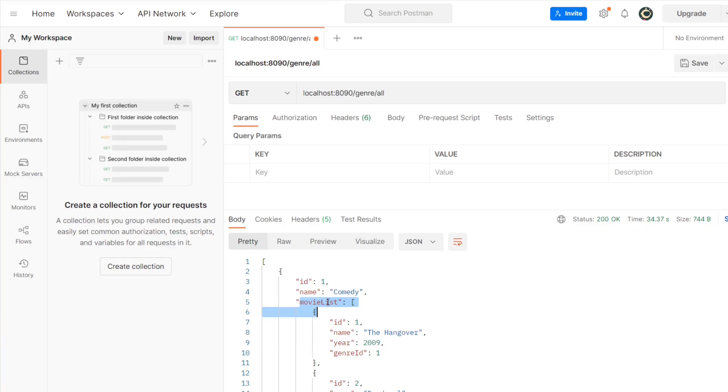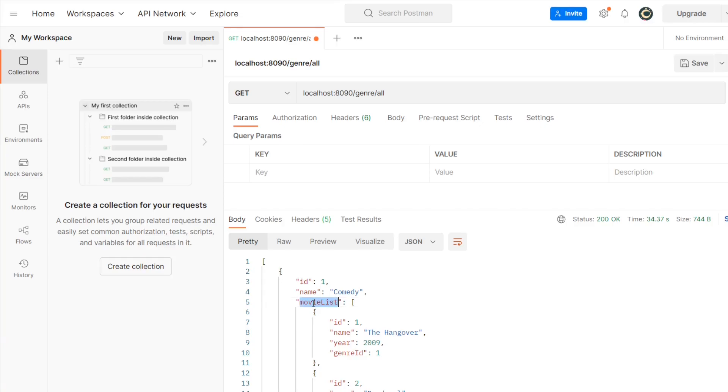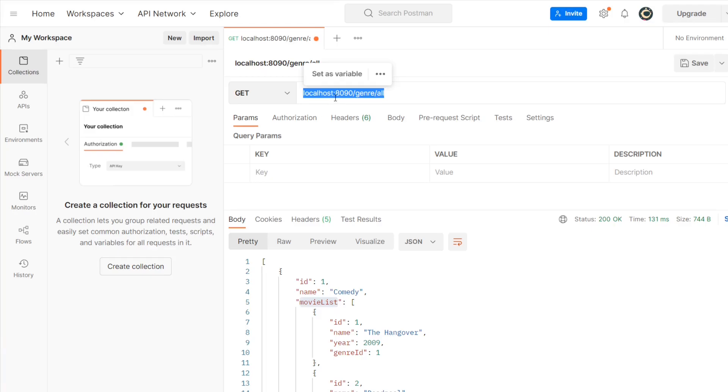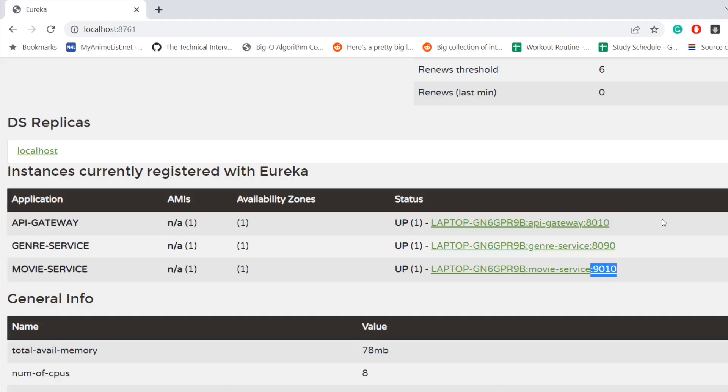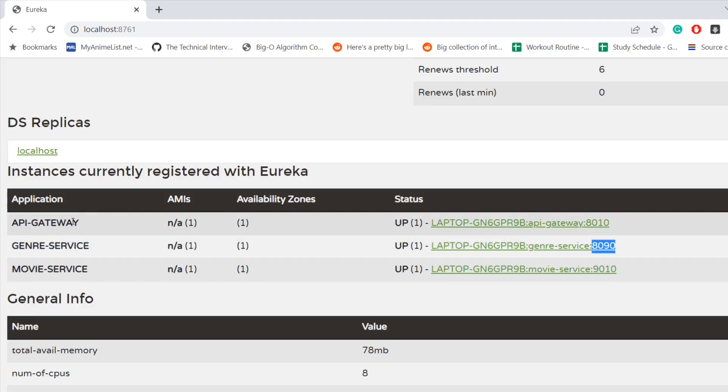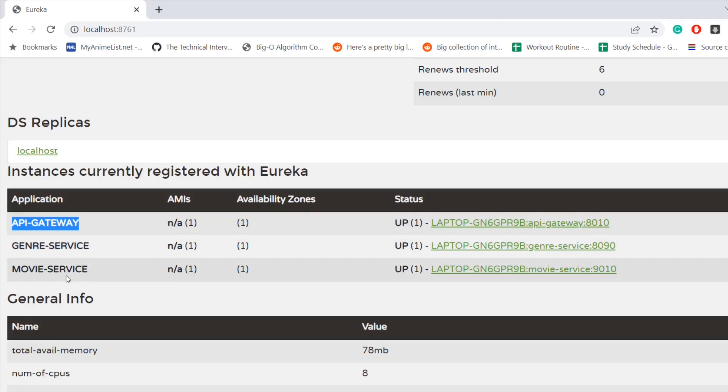Now we are not actually fetching the movies list directly by communicating with the database. Here we have two separate databases for movie and genre. So what is going to happen is when we are fetching all the genre, our genre microservice is going to contact our movie microservice and from there it is going to fetch all the movie list. If you notice this port 8090, this port is specifically for genre service.